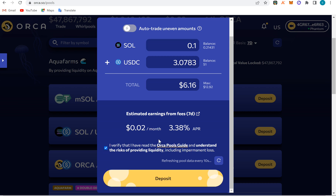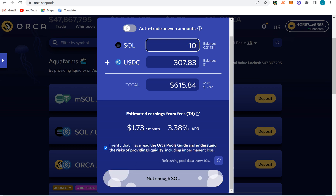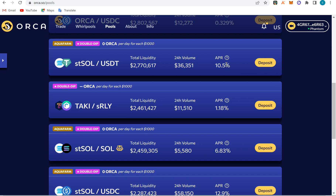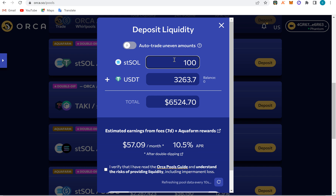I'll confirm that I understand the risks and click deposit. This money will move from my wallet and enter the pool, and then I will have what we call LP tokens — liquidity pool tokens. For 0.1 Solana, the estimated earnings show per month. If I put something like $6,000 total — 100 Solana plus $3,000 each side — I'll be making $17 per month. For the 10% pool, with 100 Solana I'd be making $57 every month while I sleep.